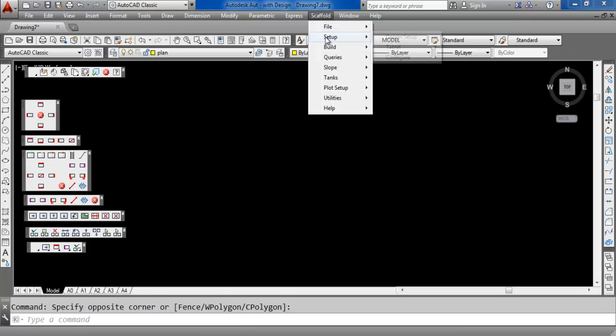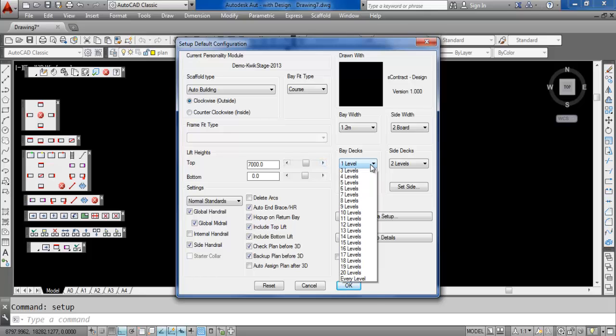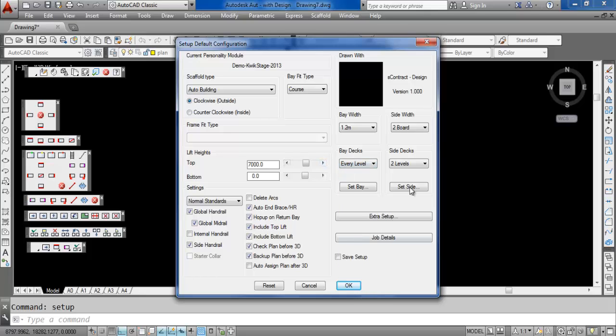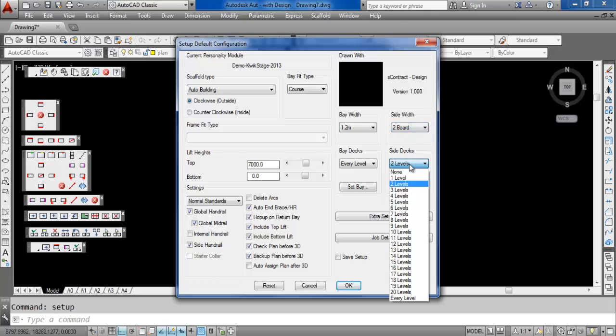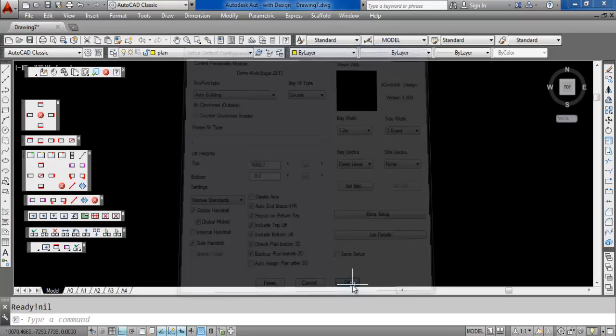I go to Scaffold and the first thing you always need to do is go to the setup and specify the main height of your scaffold. So I'm just going to go to 7m, I'm going to specify Deck Every Level and in this case, just for this example, I'm going to have no side brackets or hop up brackets. Click OK.